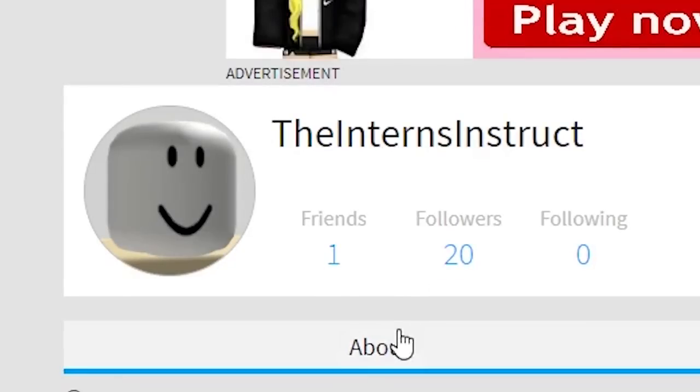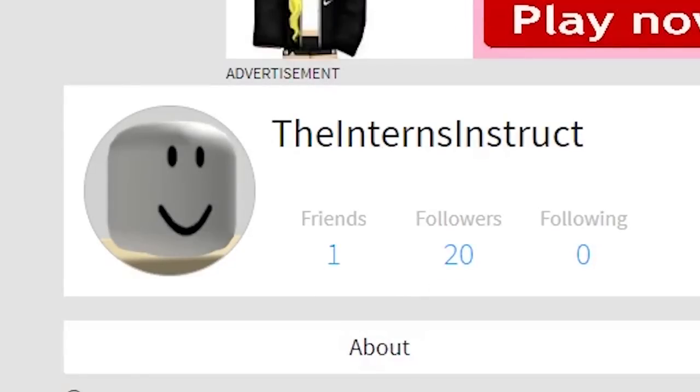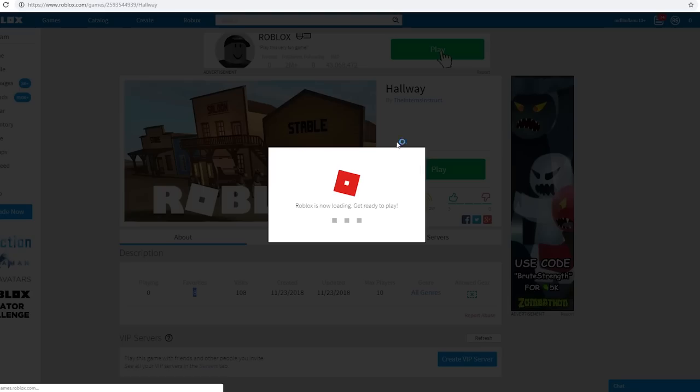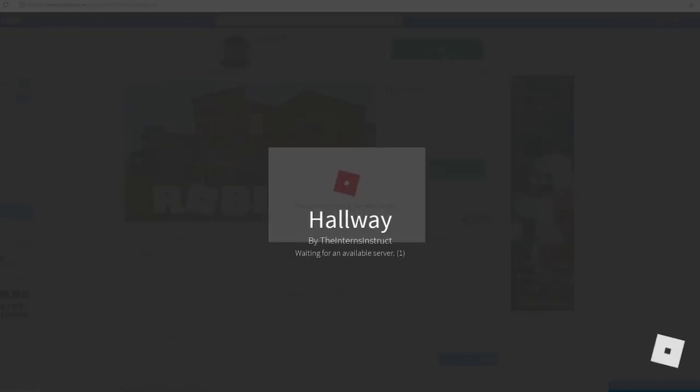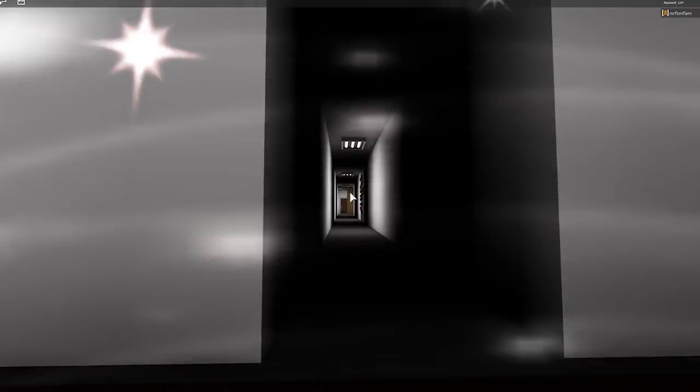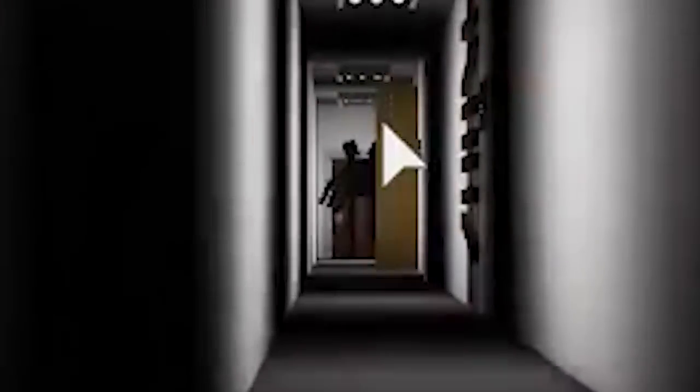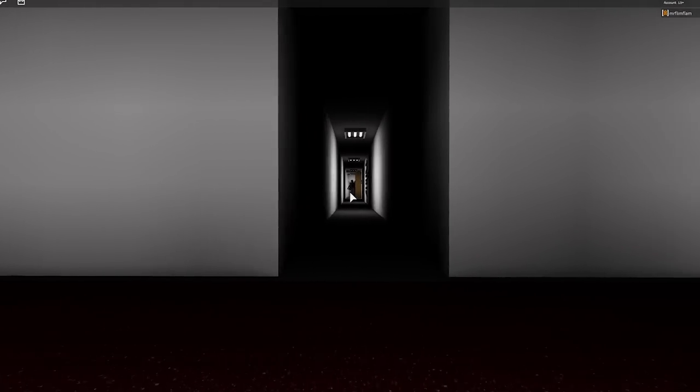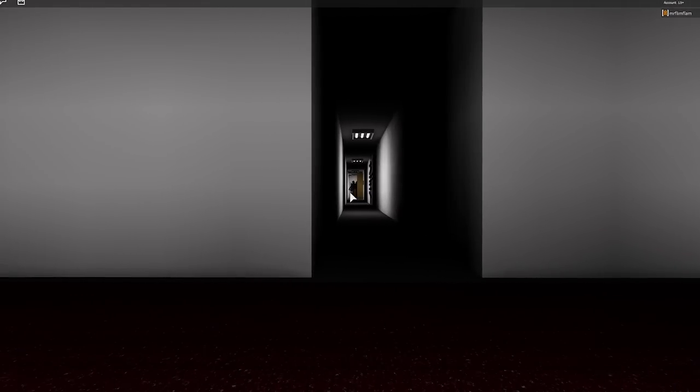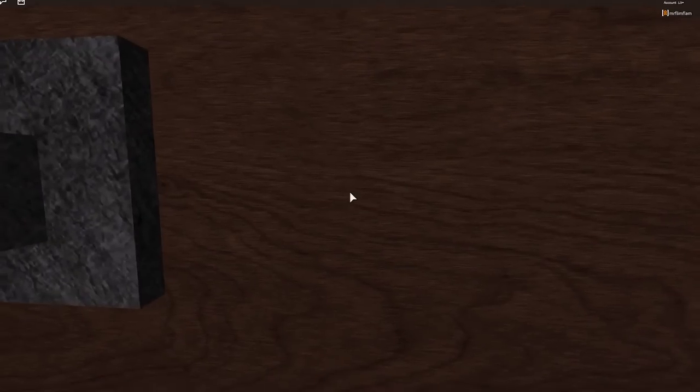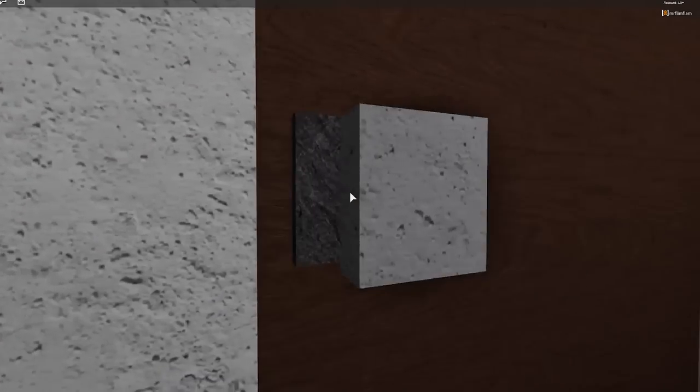The interns instruct. All right, eight, eight people favorited this. So they wanted to come back to this. This gotta be good. Those are probably eight botted favorites. What is, oh, ah, what is that? At the very end. Ew, ew, ew, ew. Let me out. Let me out.